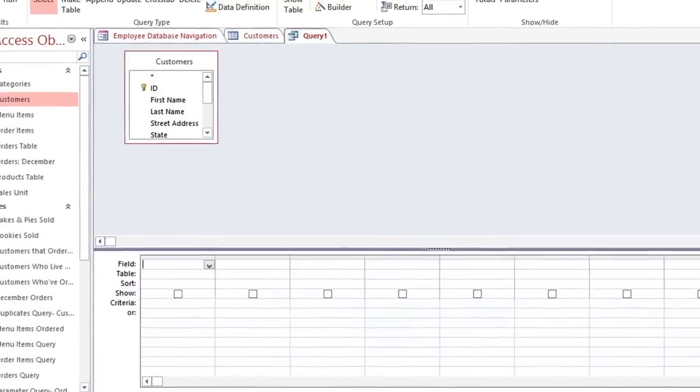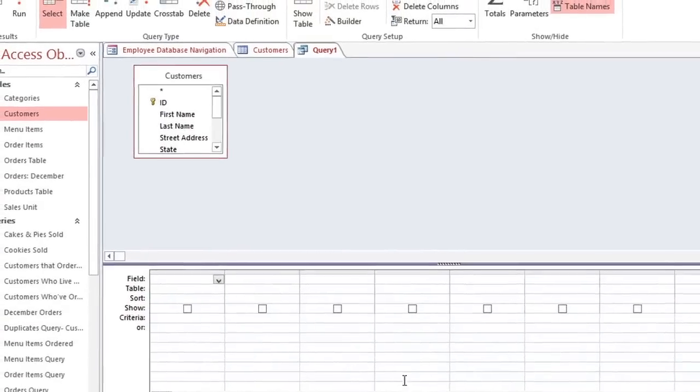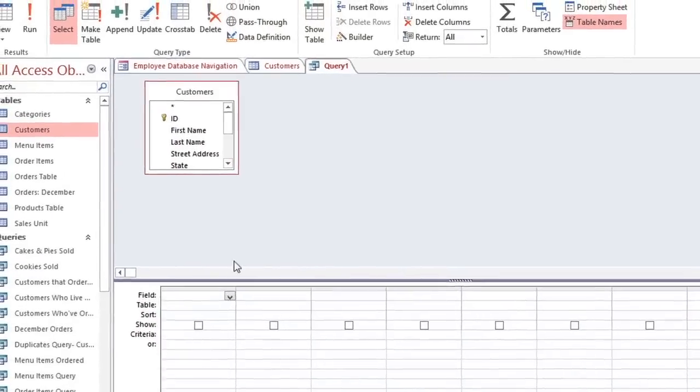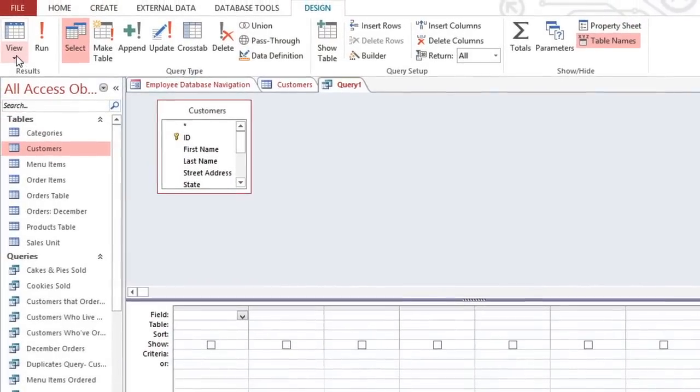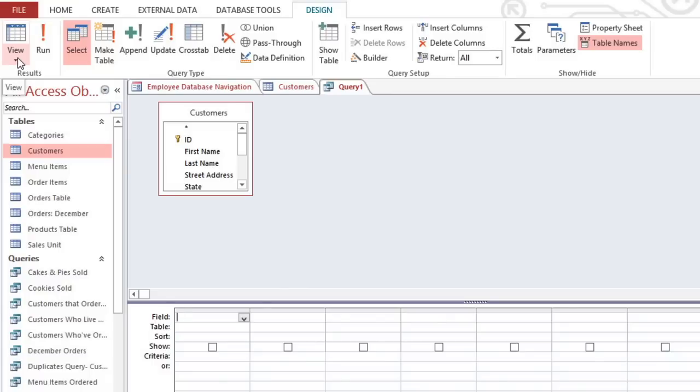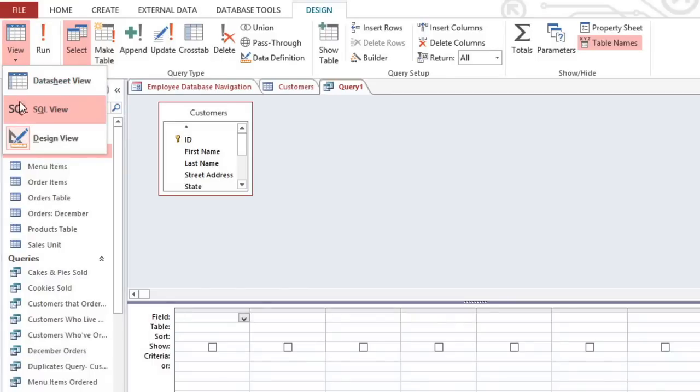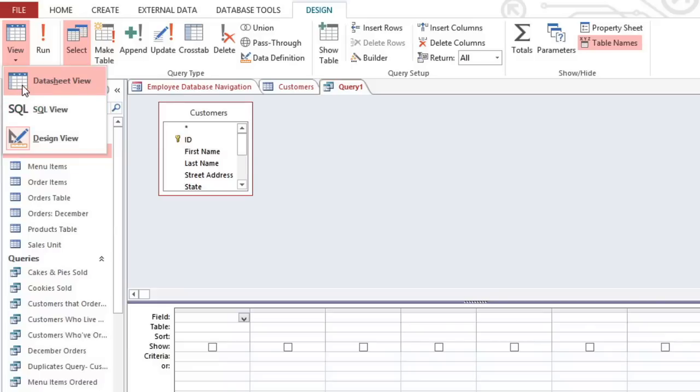When working with queries, there are a couple of different views that we're going to use. If you click on the View dropdown arrow, then you can see that we are in Design view. When we finish the query, we're going to be viewing the results in Datasheet view, and you can use this menu to switch views whenever you want.